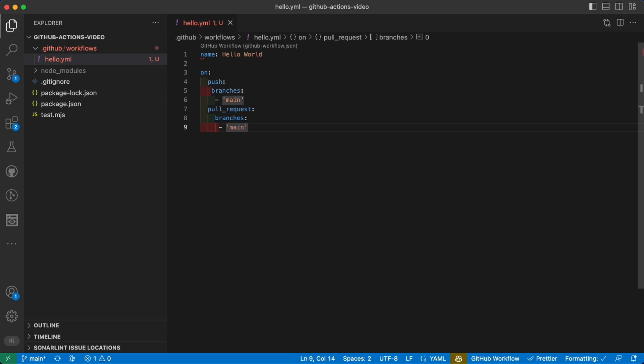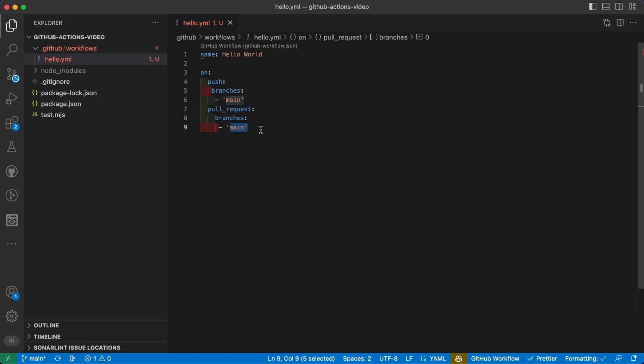In our case, this action will run either when a push is performed on main or when a pull request that is targeting main branch is created, reopened, or synchronized, which means basically every time something happens on a PR that is changing the code.